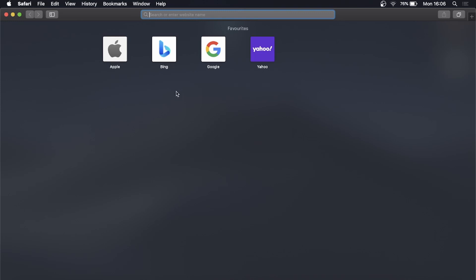So to do this you'll need to open up Safari and once you've done that you can see these are my favorites. It says favorites and I have a few here.